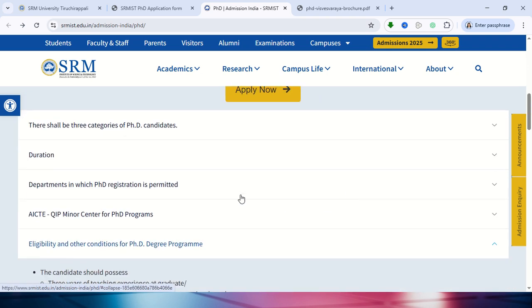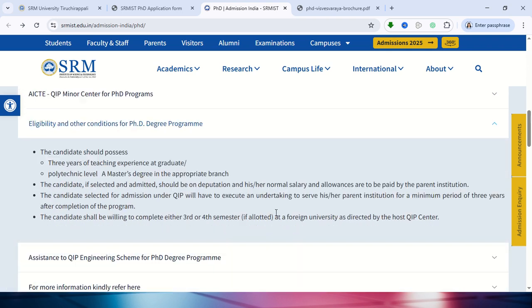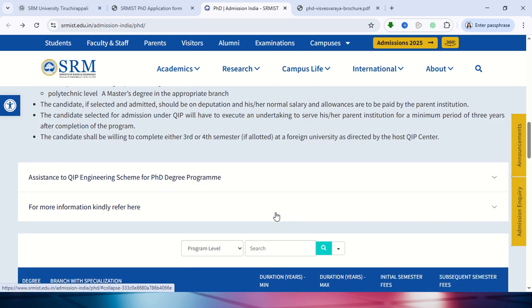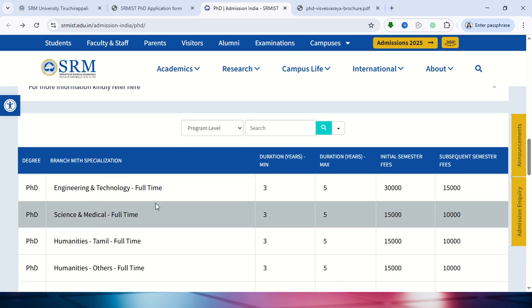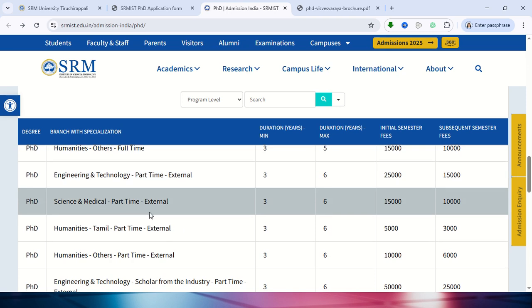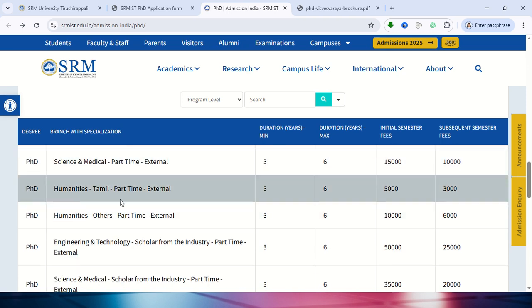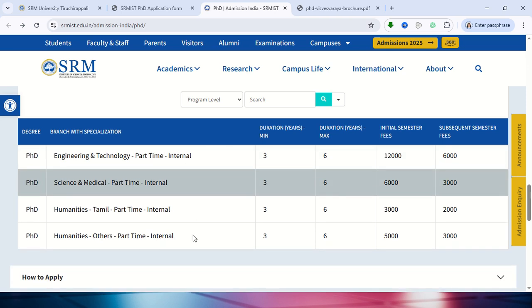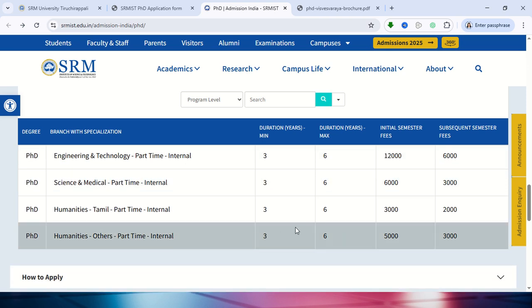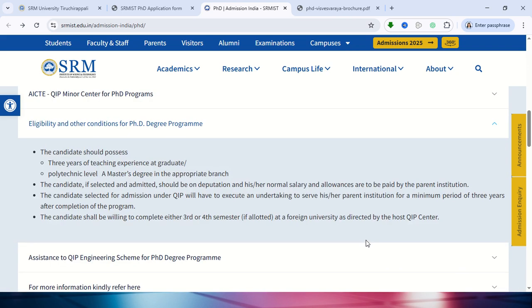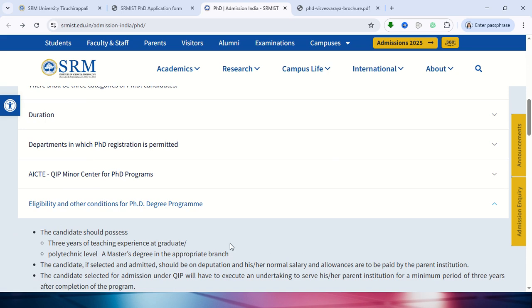Regarding the programs they are offering: they have programs in Engineering, Humanities, Science and Medical. The fees and semester fee details have all been provided on this page as well.